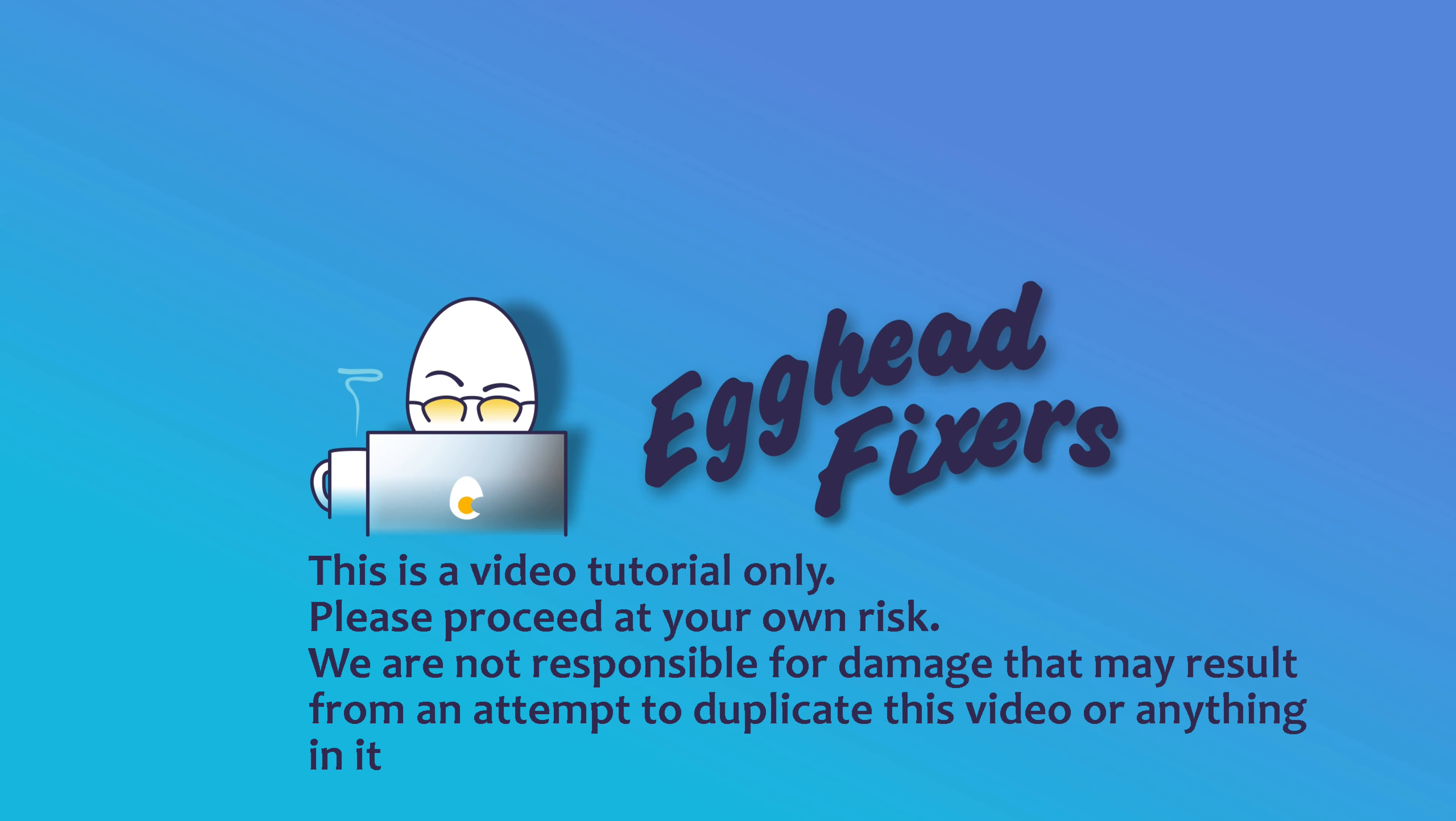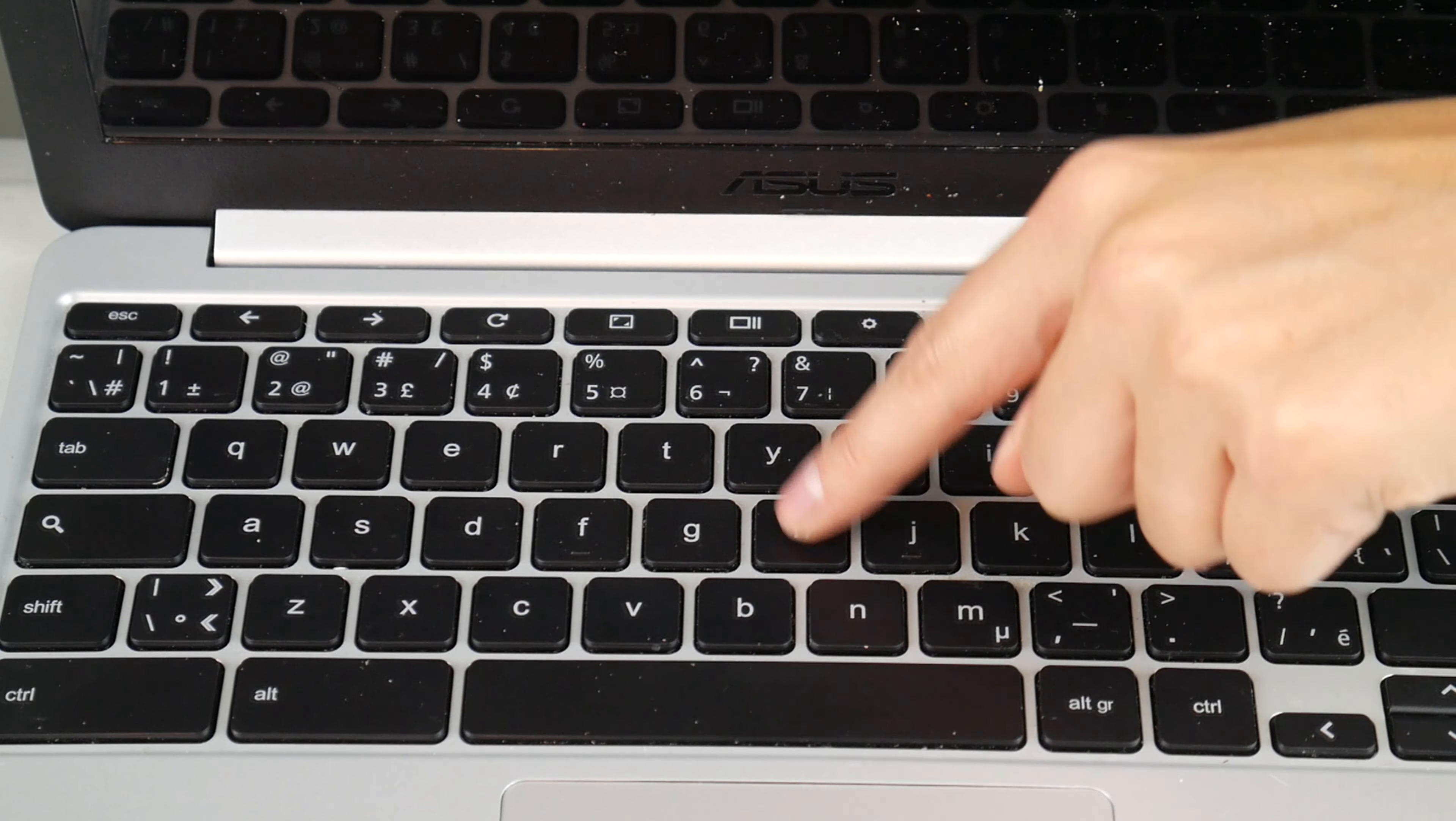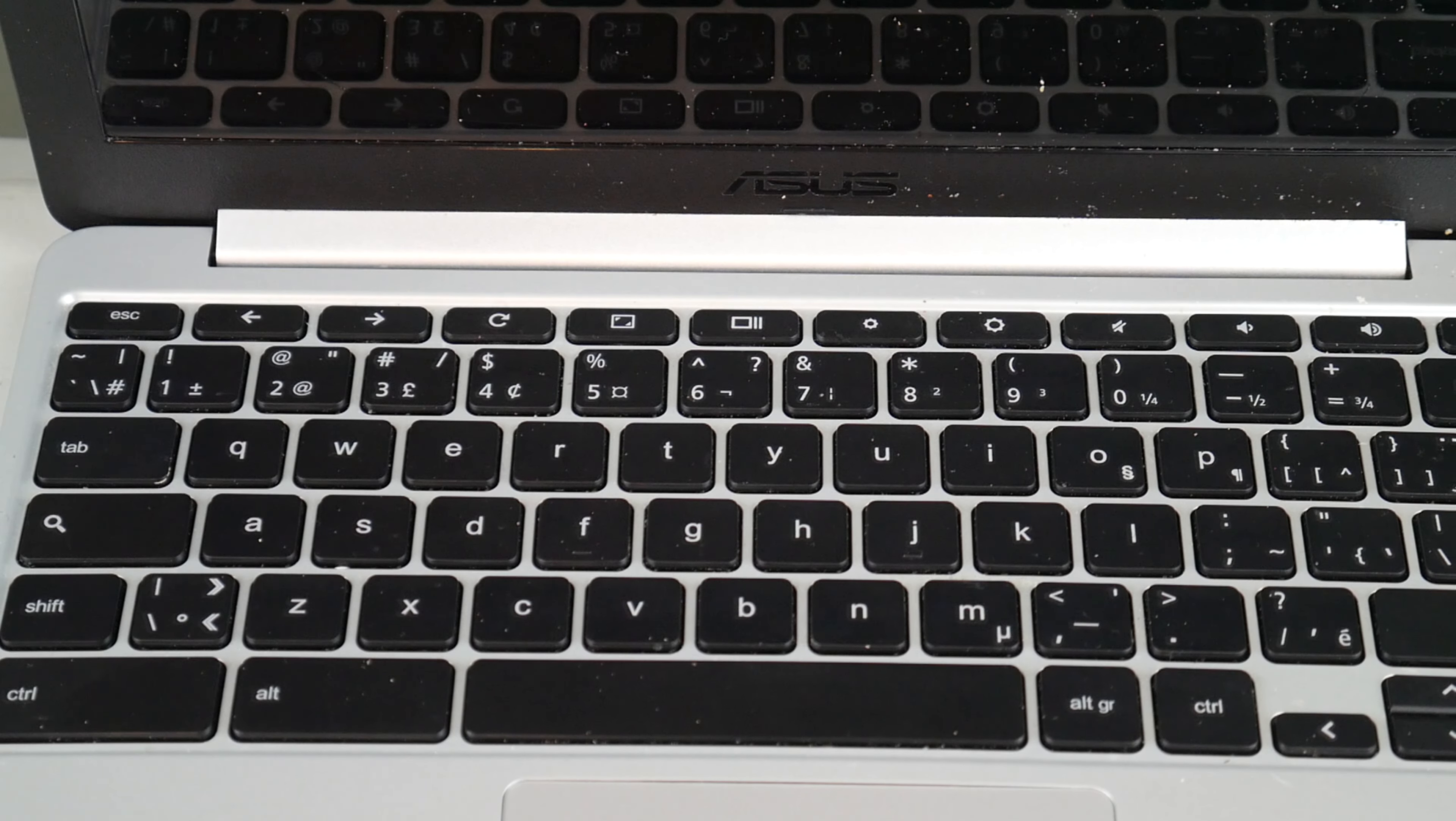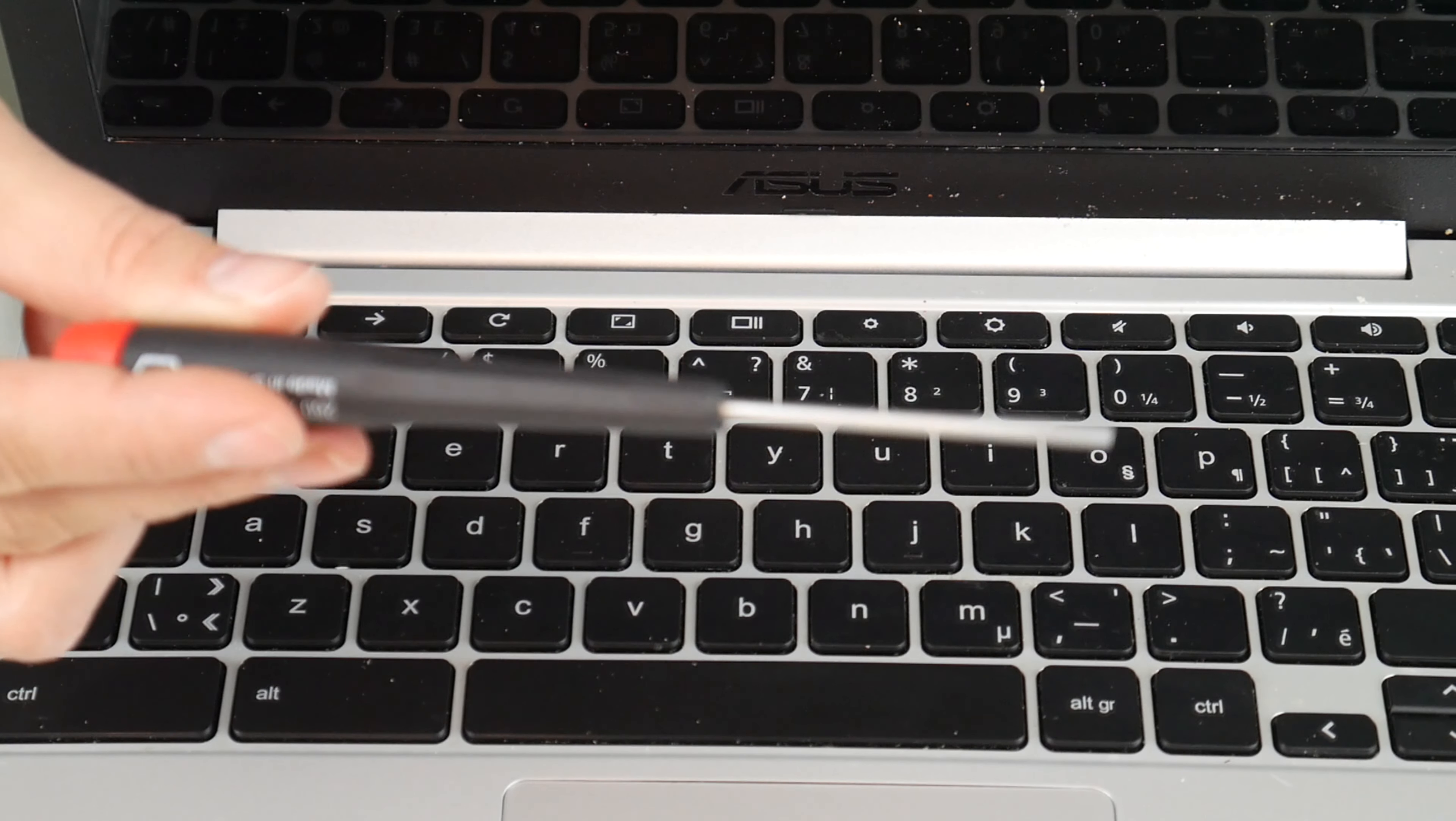Hi, this is Liz with EggheadFixers. Today we're going to be discussing how to replace a keyboard key on an ASUS C201P Series Chromebook.